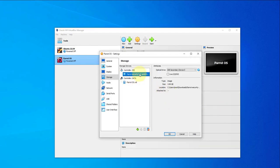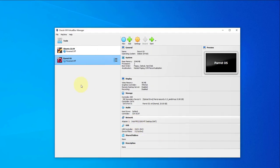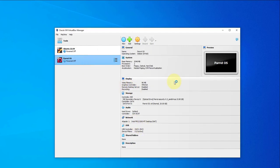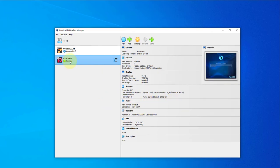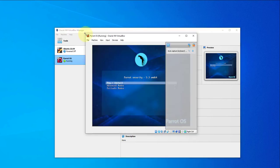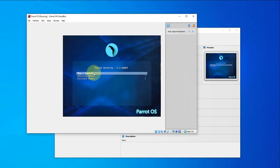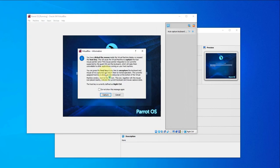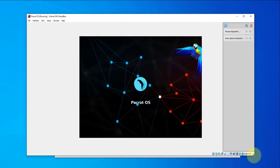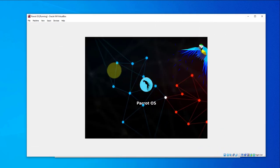Now it's attached. Click OK. Right-click on the machine and select Normal Start. It shows as running with a preview. Right-click and say Show. Here we have an option to try or install — we'll go with the trial install and click Enter.